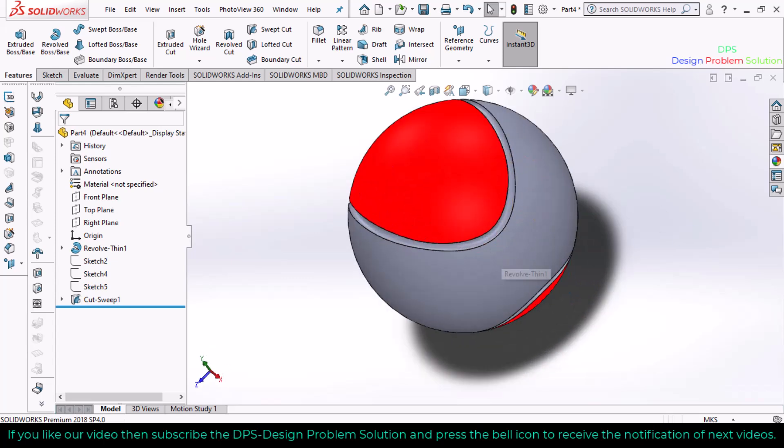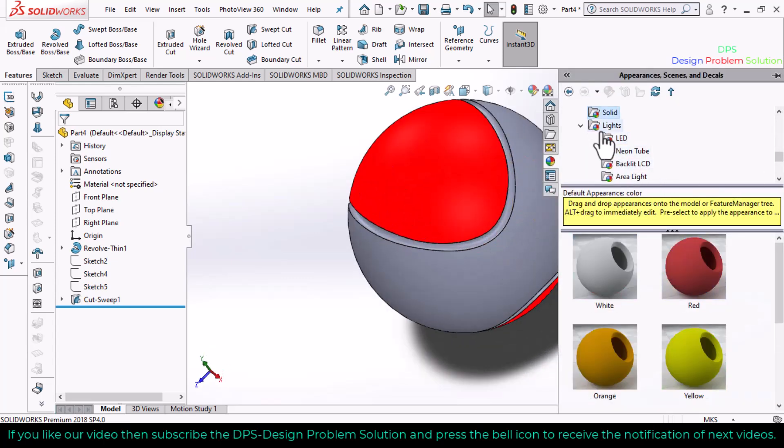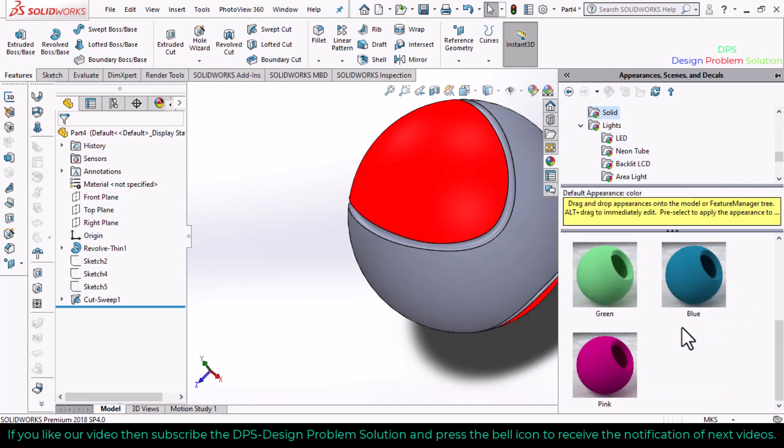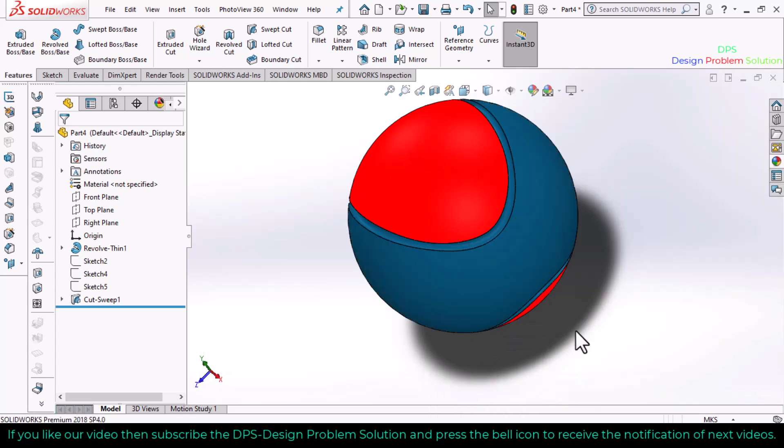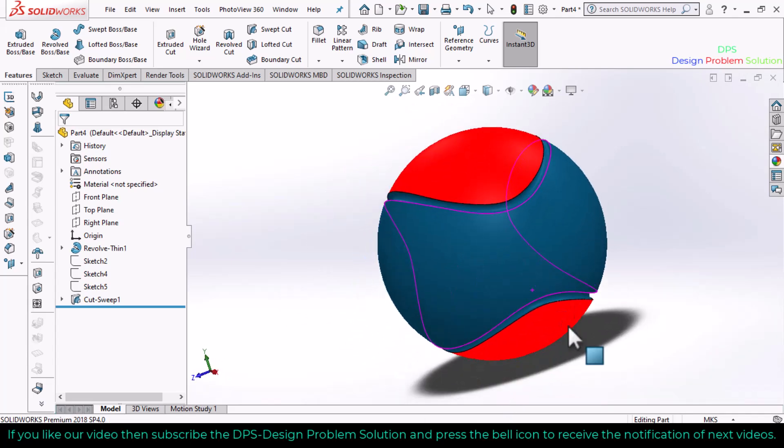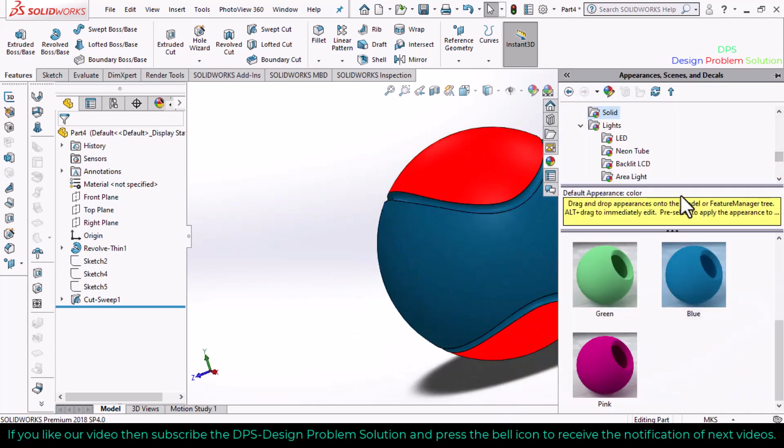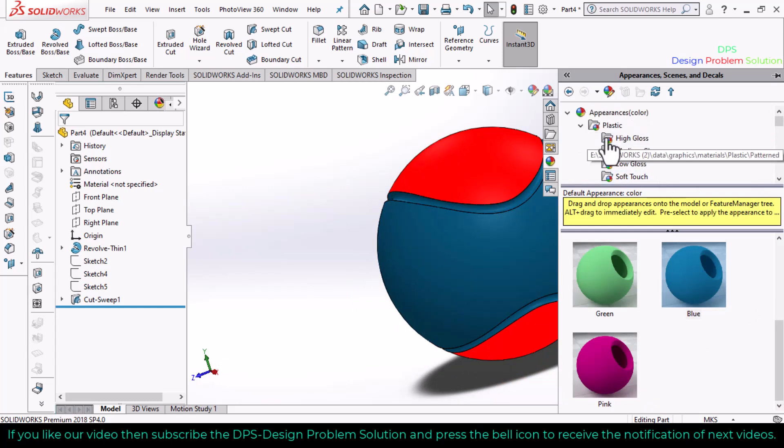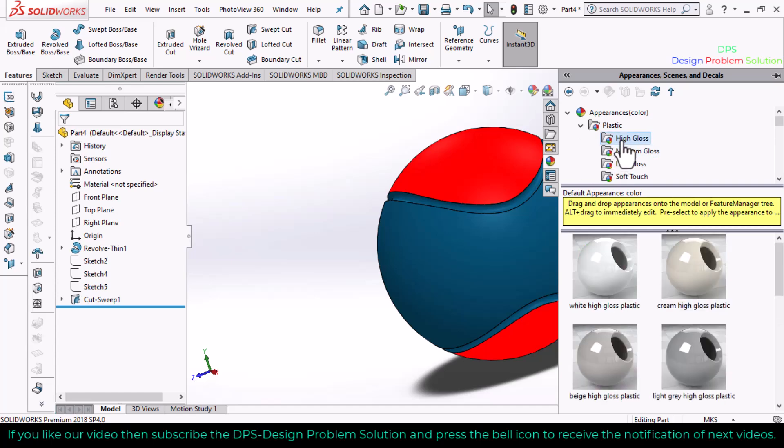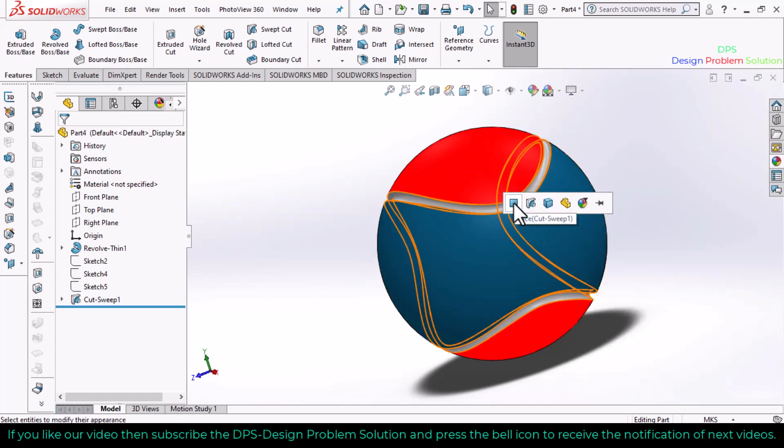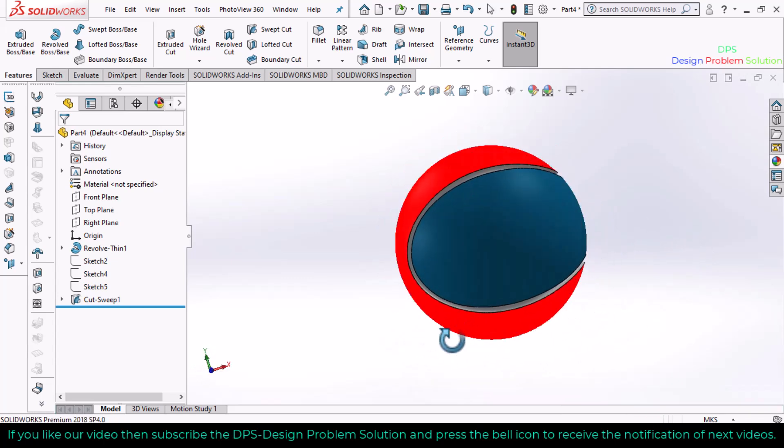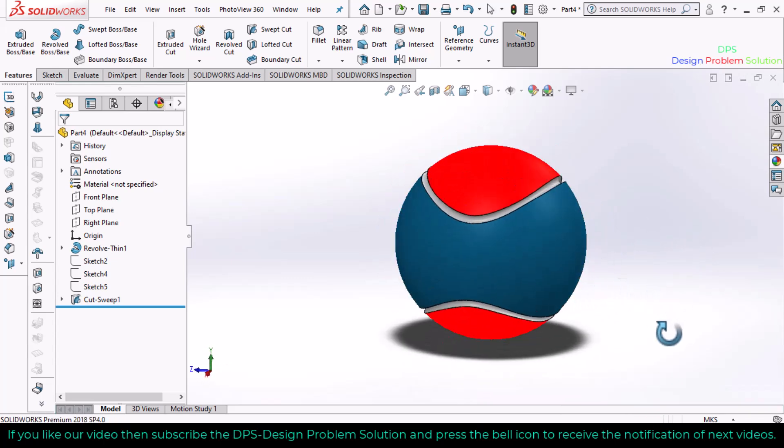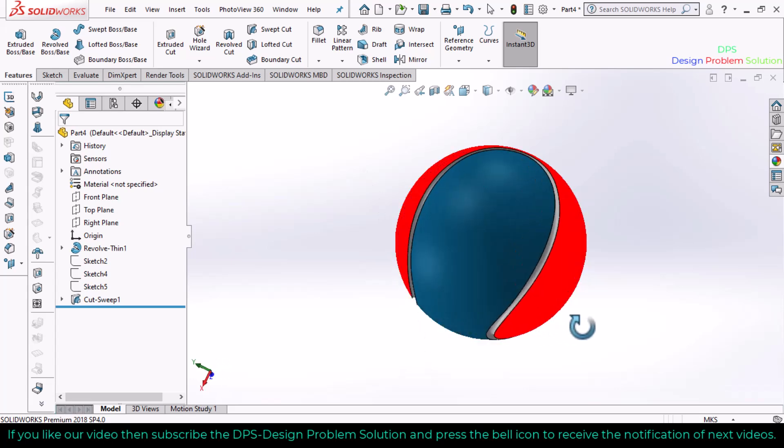Now select another color and apply this. Select a white color here and apply this.